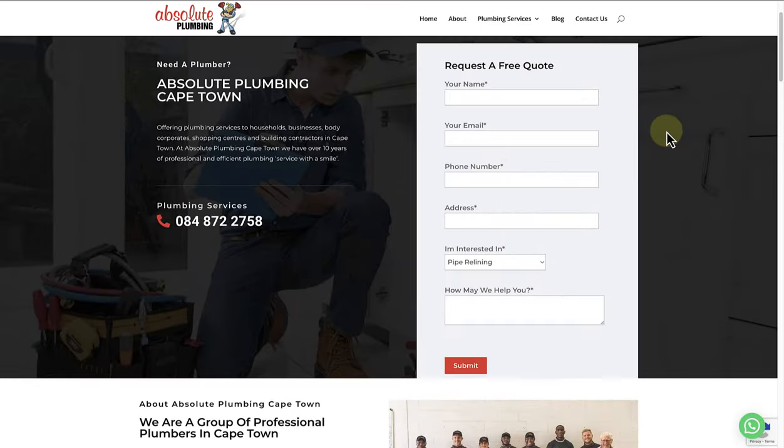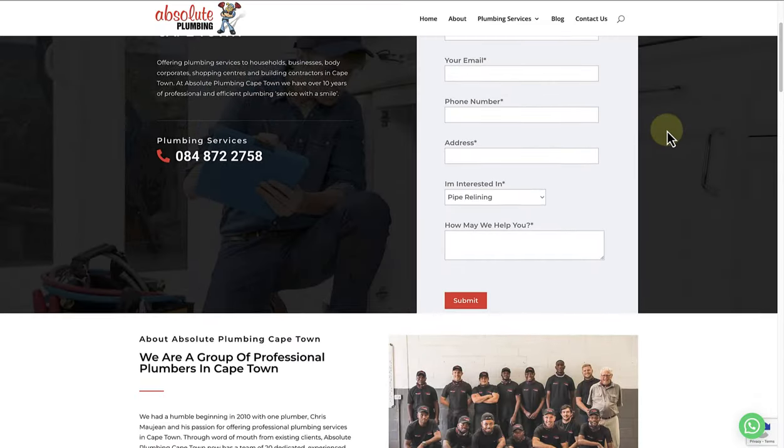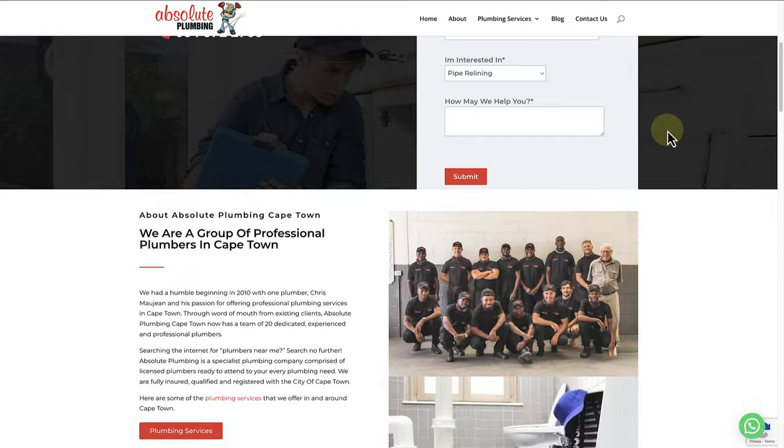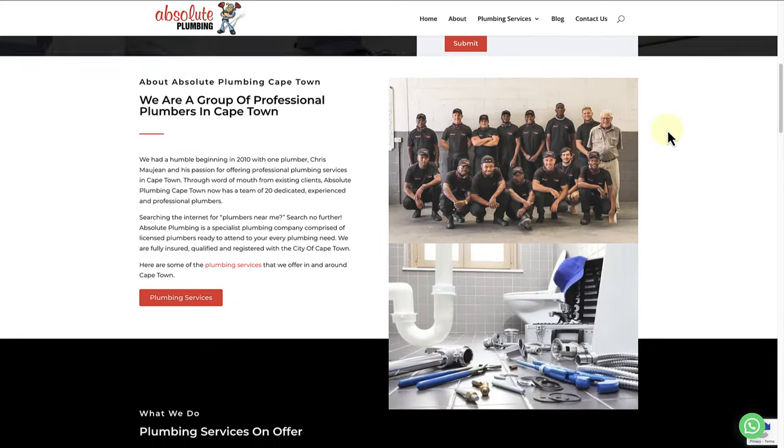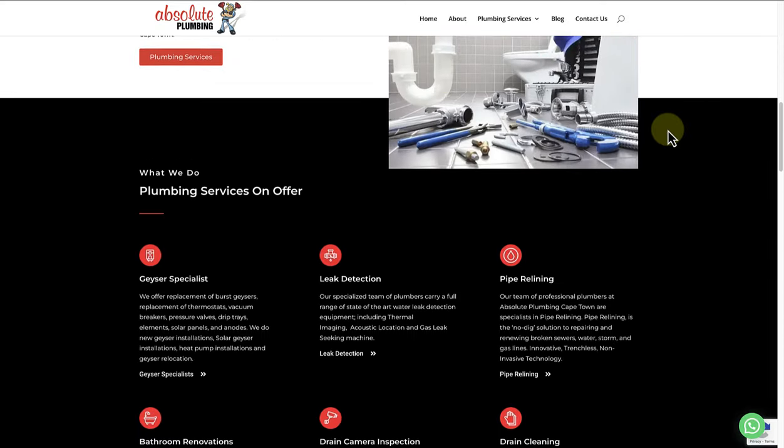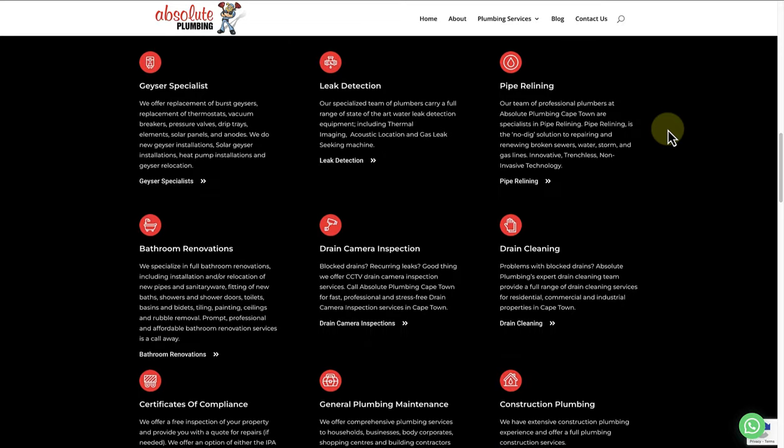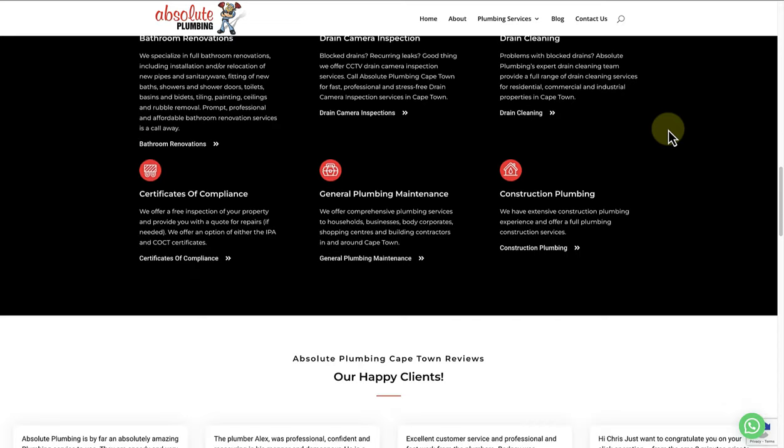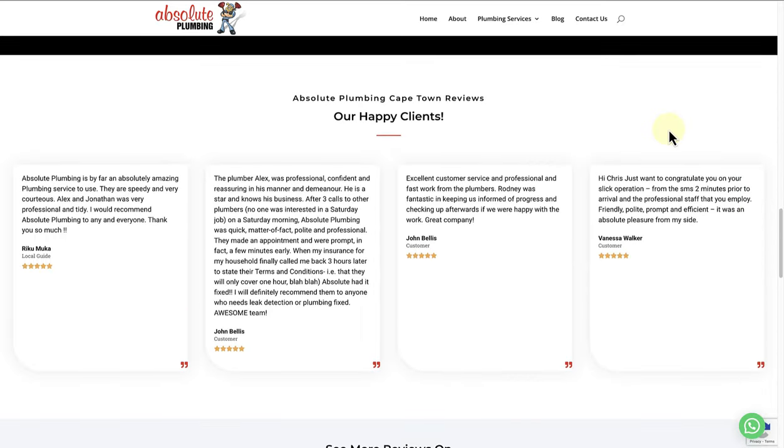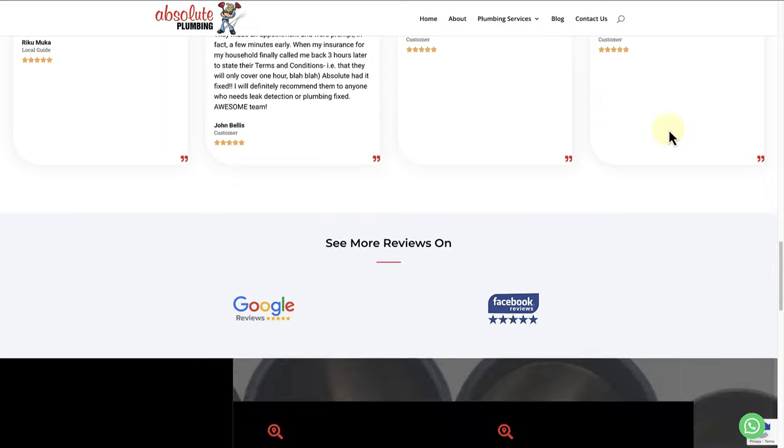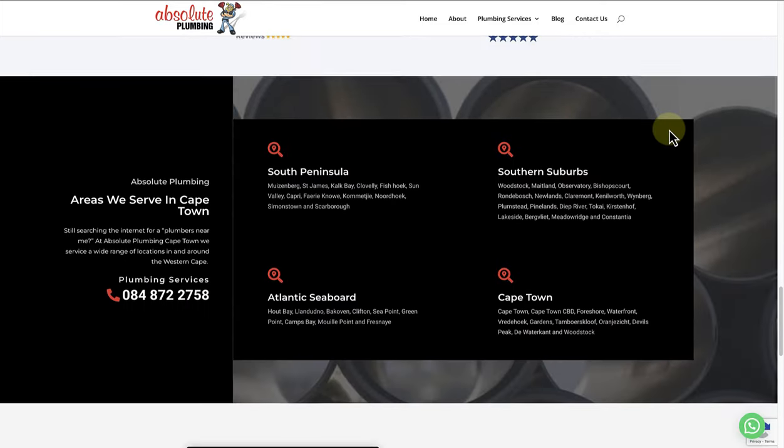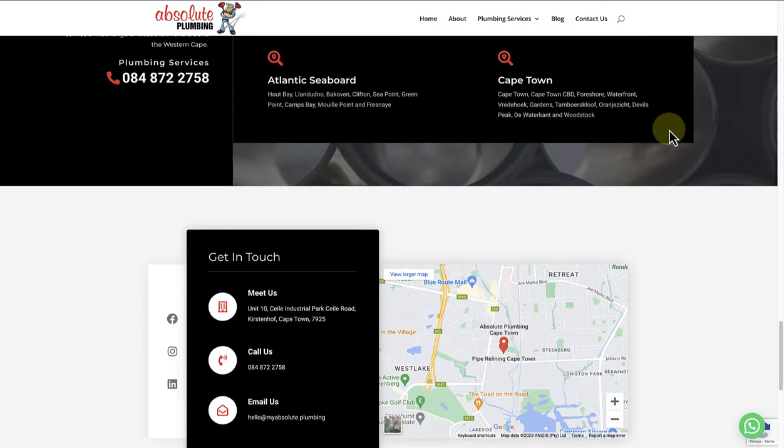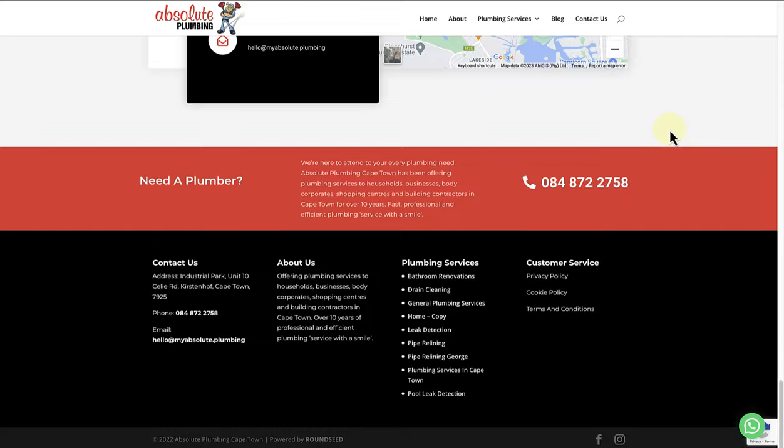The next example is a business website of a plumbing company based in Cape Town. And as you will notice, the homepage is full of helpful information. We can read about the services, see testimonials, and also find out where they are situated and how we can contact them.